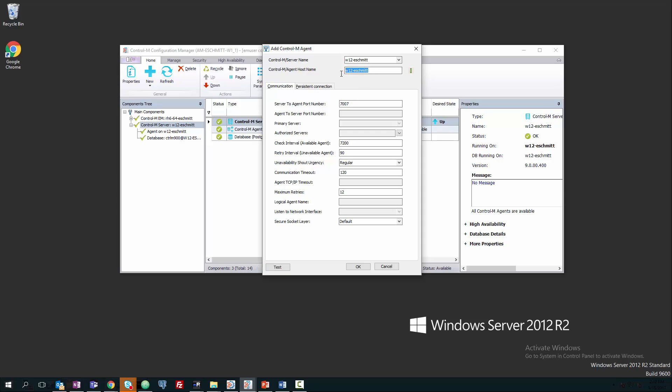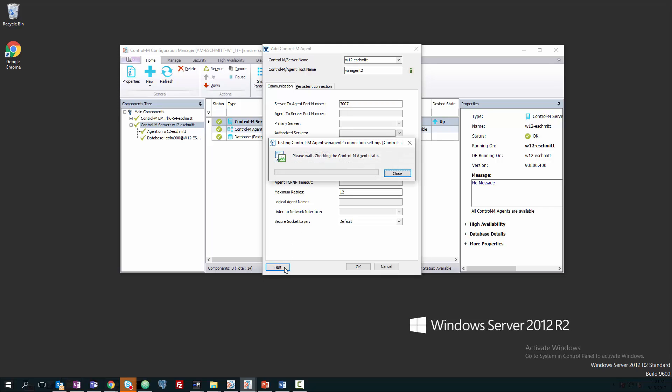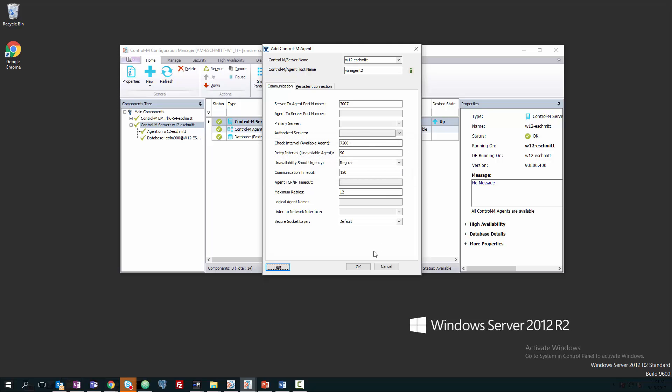I've just used a host file on my system, so I'm going to go ahead and clear that out and put in the agent name that I specified in the host file, keeping port 7007. Now when we test, and it has come back and said that the agent's available. So we'll close this and say OK.